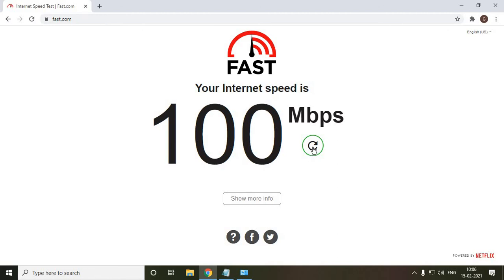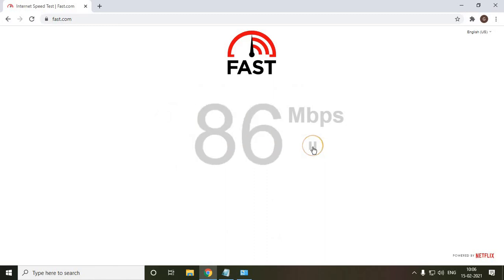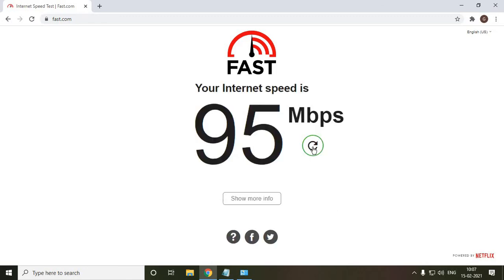Let me do that again, 95. So almost 10 times faster than earlier. So if there is some settings issue, it may happen to everyone. Please do check this setting in your computer and I will also mention in the description. So please have a look.